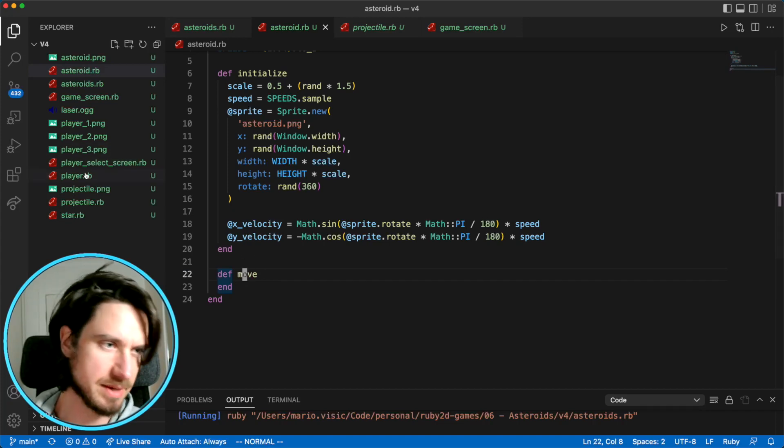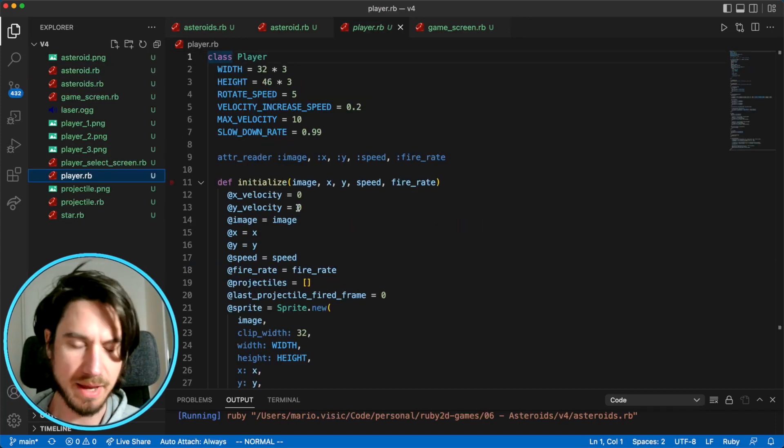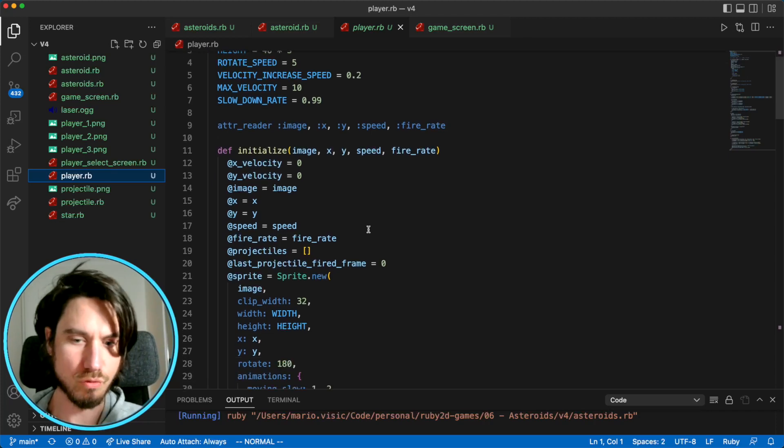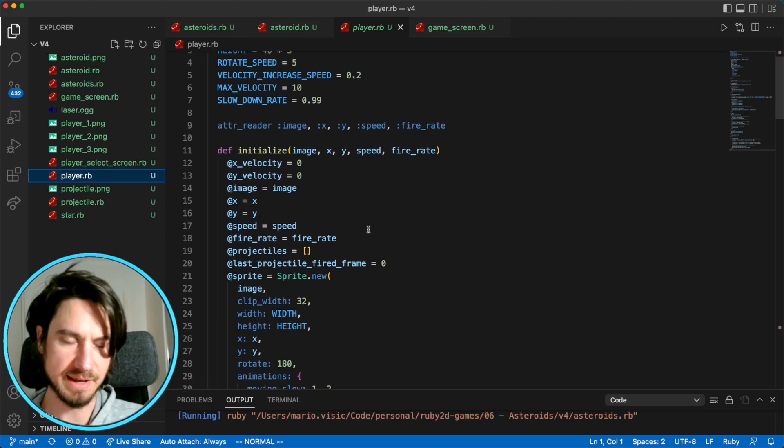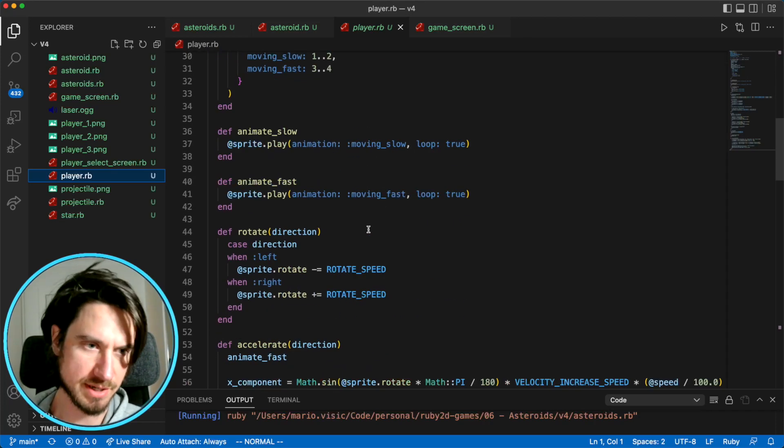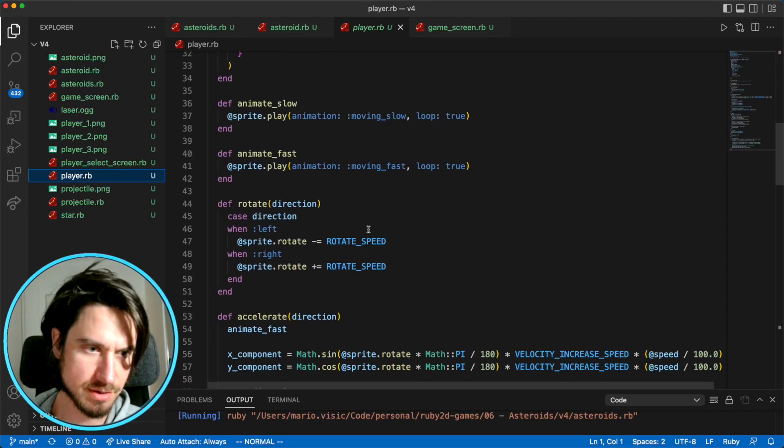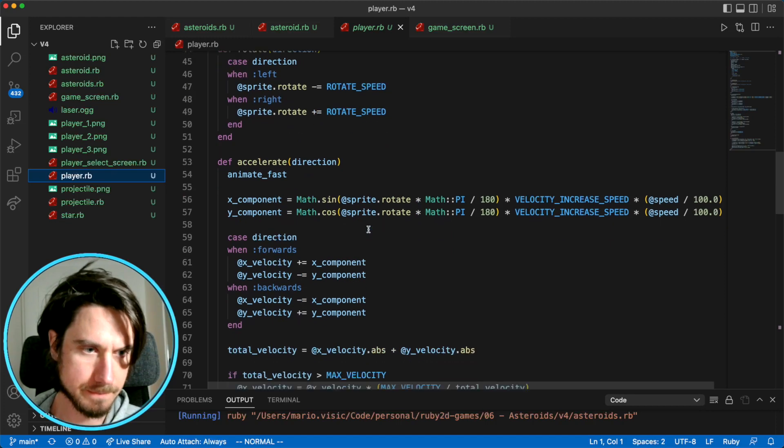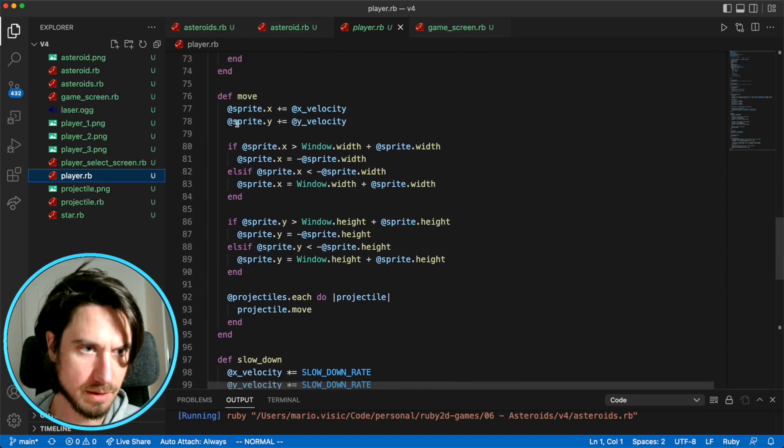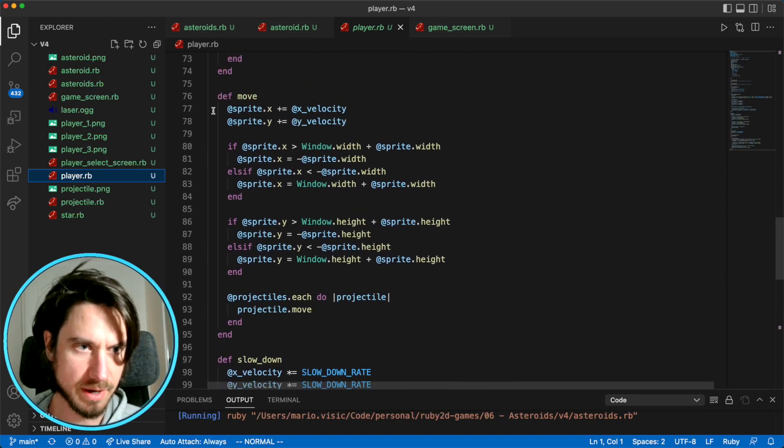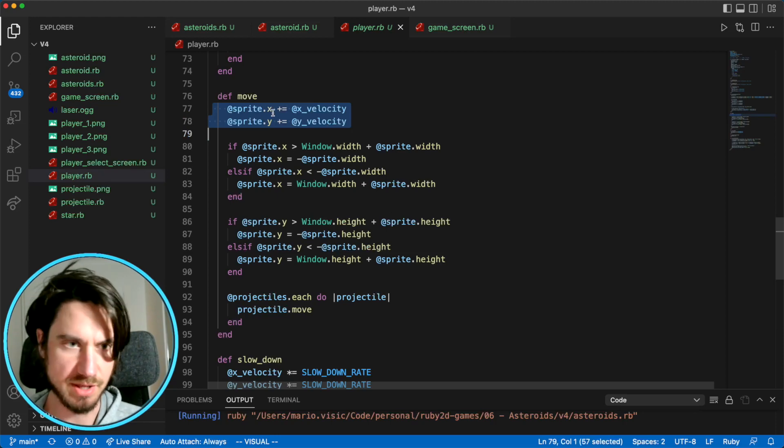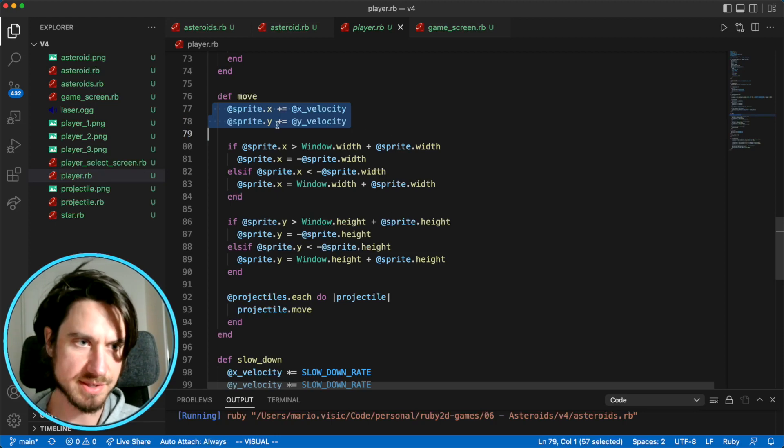And the logic is going to be exactly the same as the player will reappear when they exit the screen. And we want our projectiles to do the same thing. So I'm going to grab some code from the move method here. We're going to grab this code, which will change the x and y coordinates.